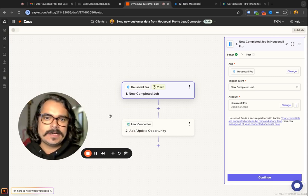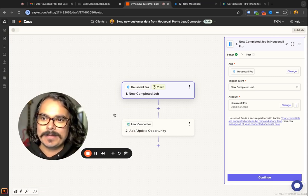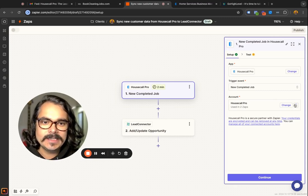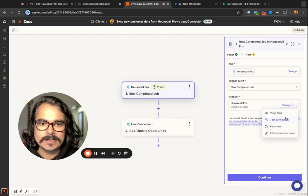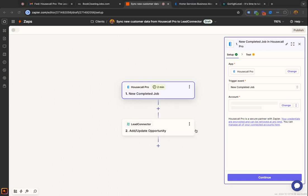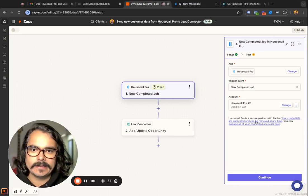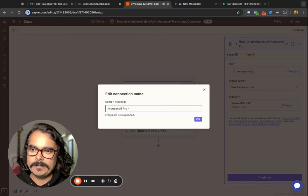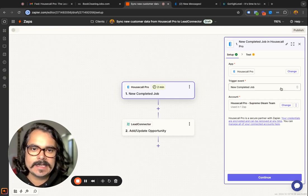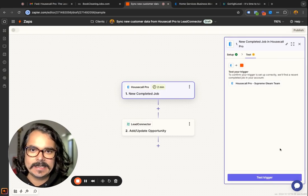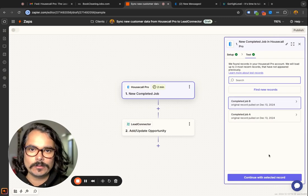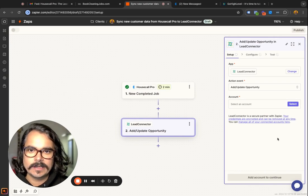Next, we're going to configure each one of these pieces of the Zap. Let's configure Housecall Pro first. You're going to need to connect your Housecall Pro account — this is the step where you're going to need your Housecall Pro API key. Go ahead and grab that API key, connect the account, and name it. Now Housecall Pro is connected. Anytime a job is completed in Housecall Pro, it will pass that data somewhere. You can test it out to see if it works.